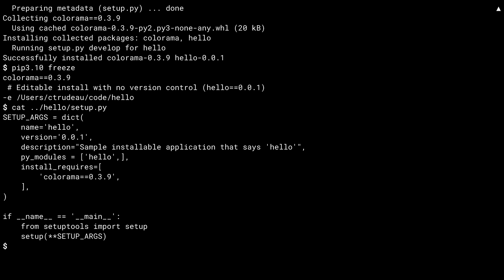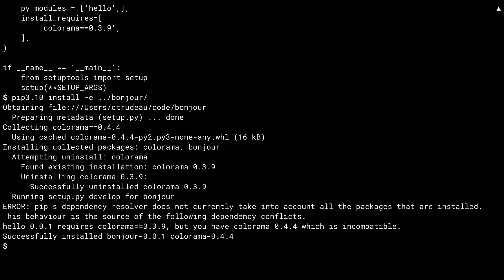Alright, so hello was installed. Let's install its friend, bonjour. Well, that was problematic. Like hello, bonjour also depends on Colorama, but this time on a different version number. Pip discovers this and conveniently uninstalls the older version for you. When I say conveniently, I mean it in the sense of conveniently I pointed the gun at my foot. Pip does its best to warn you about the potential of losing toes, but it is just a warning.